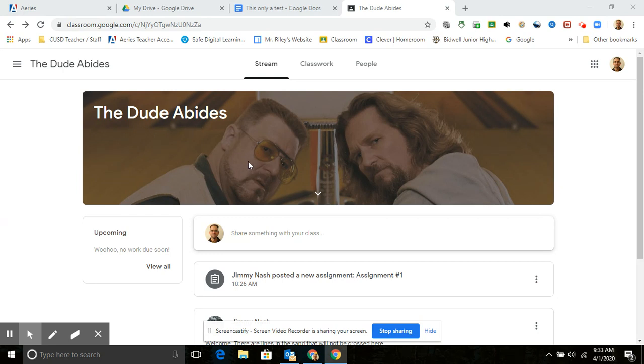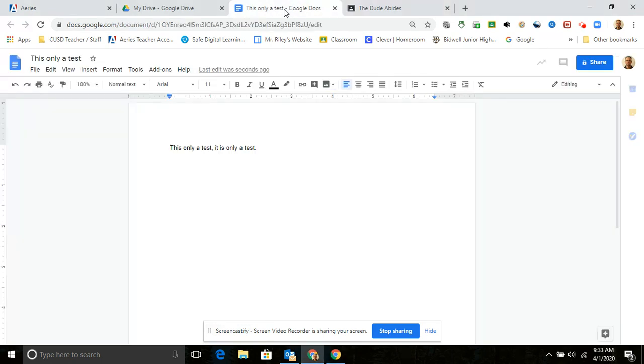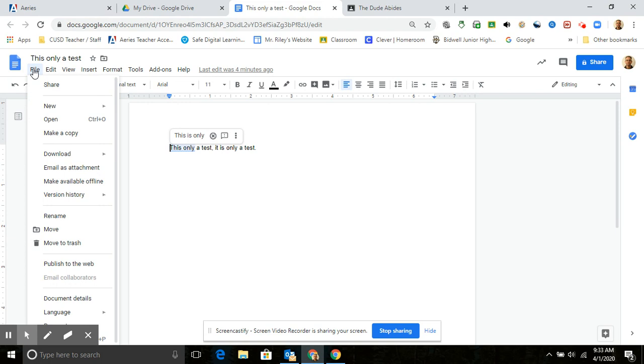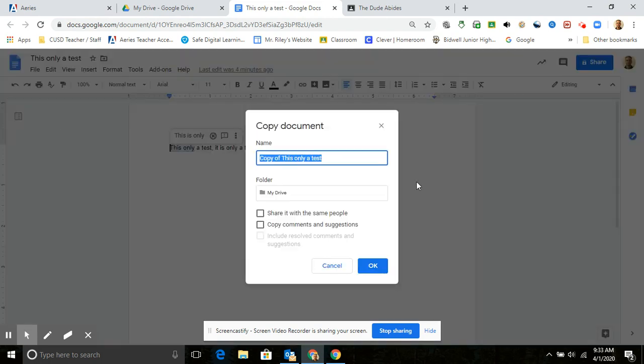So this is what you're going to have to do. Let's say this is your assignment or this is the assignment that you see. You need to make a copy of it. So you're going to go to file, and you're going to make a copy, and you can just hit okay, and that's going to end up going in your drive.